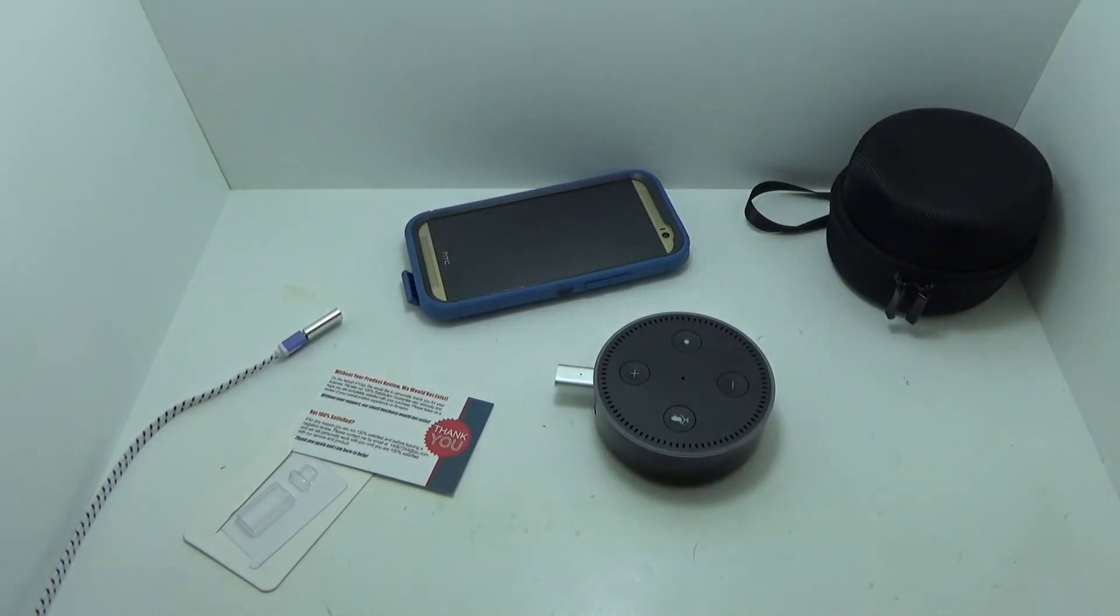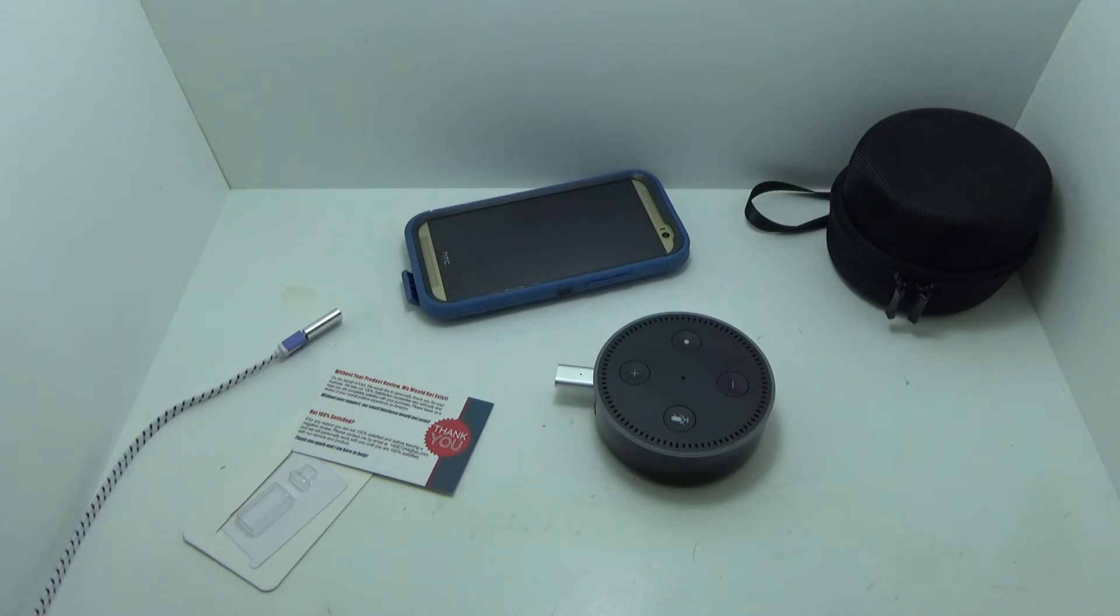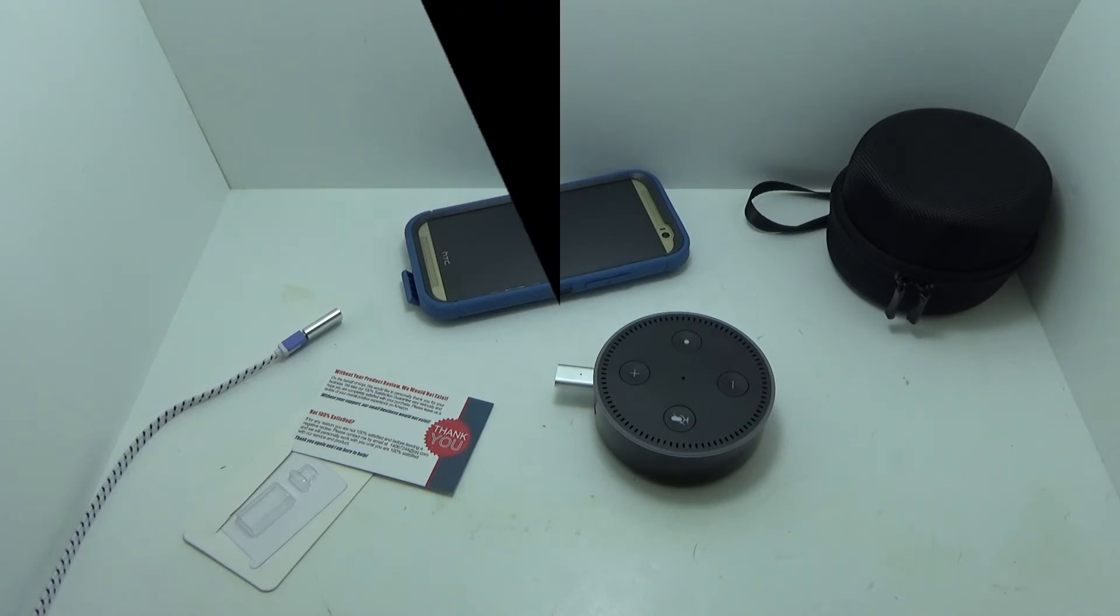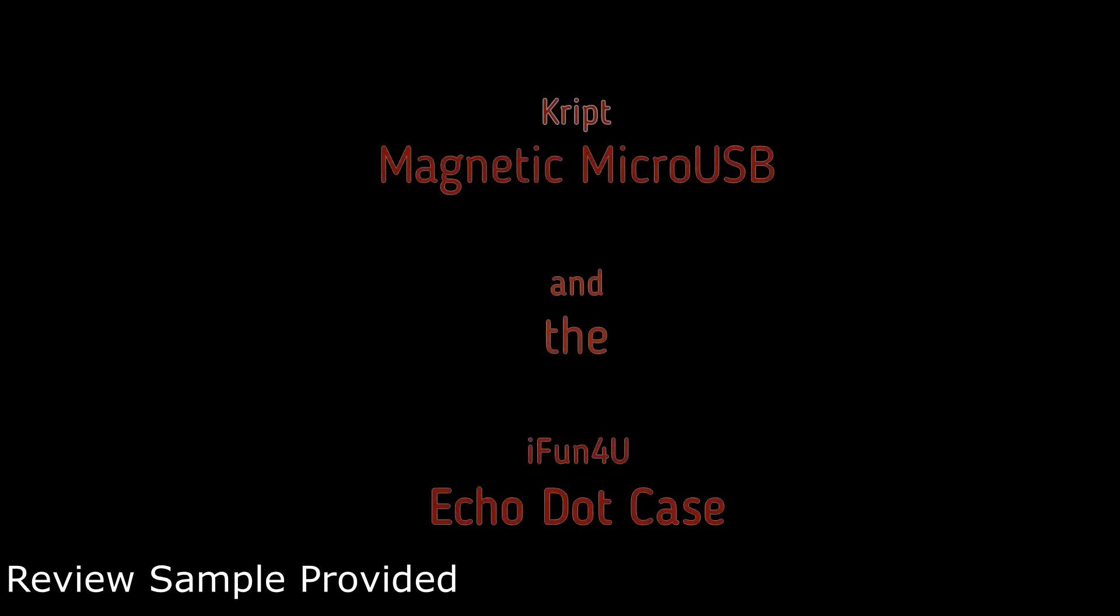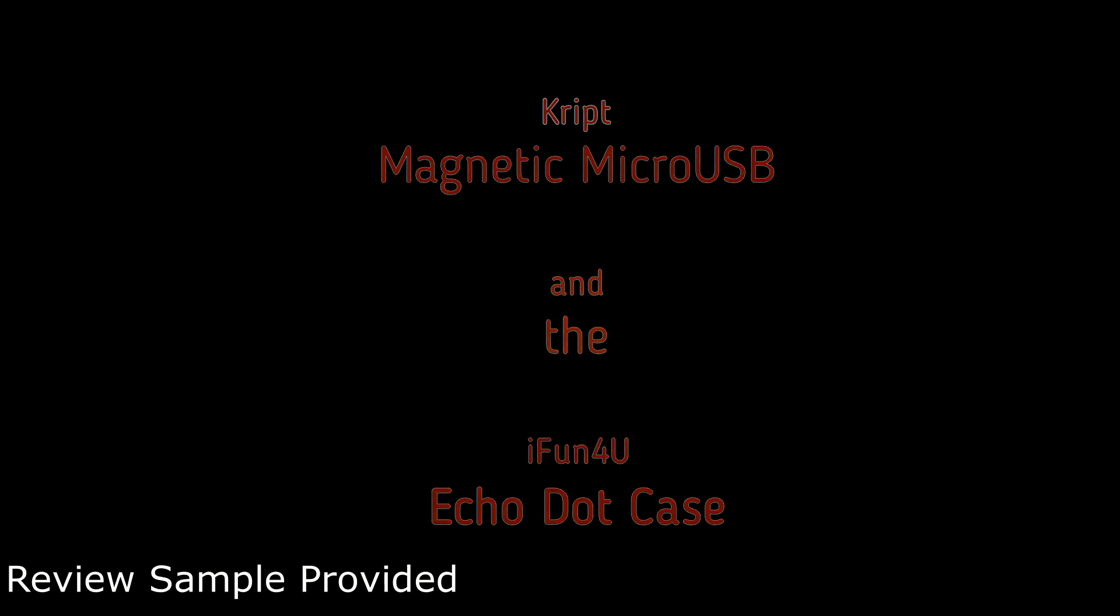So that's pretty much it. Other than that, check out the links below for more information. Thanks for watching. See you next time.